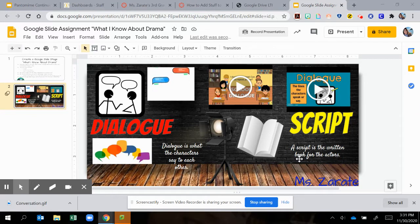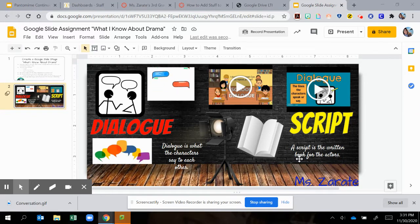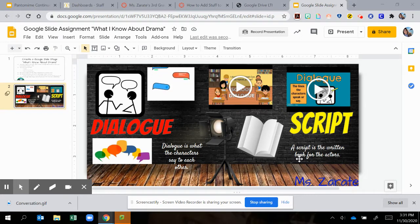All right, this video is to show you how to change your background if you wanted to.